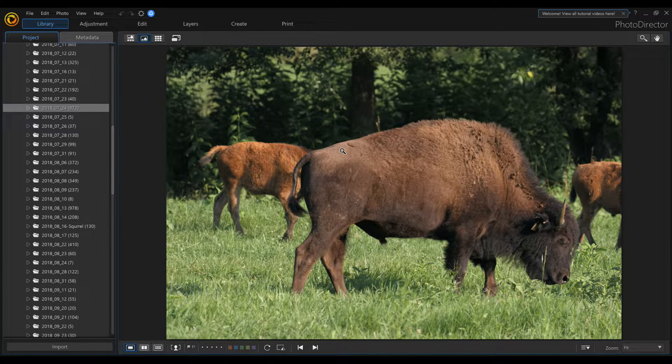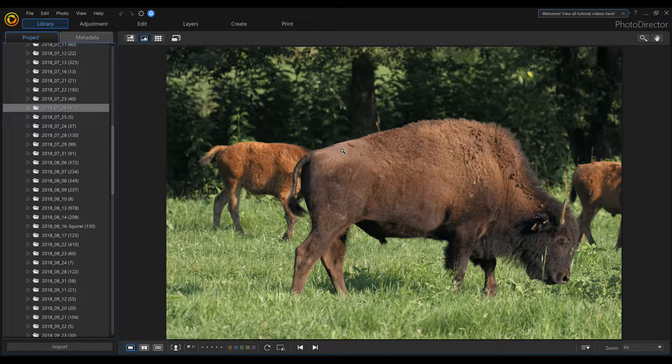In PhotoDirector 10, can we turn a photo into a negative? There's actually a couple ways to do this.